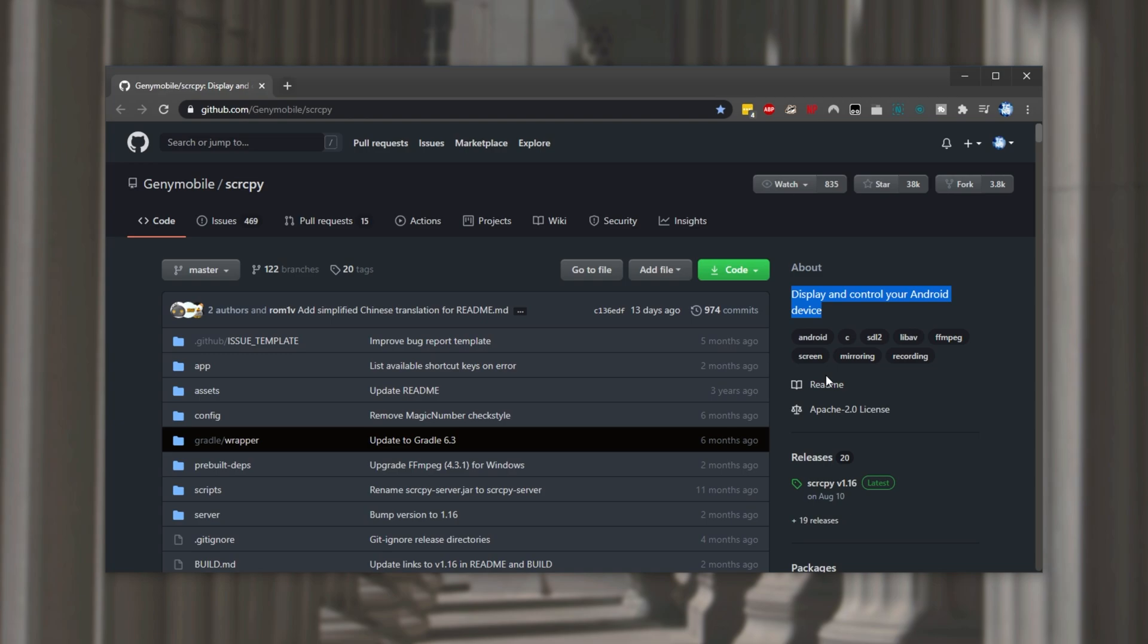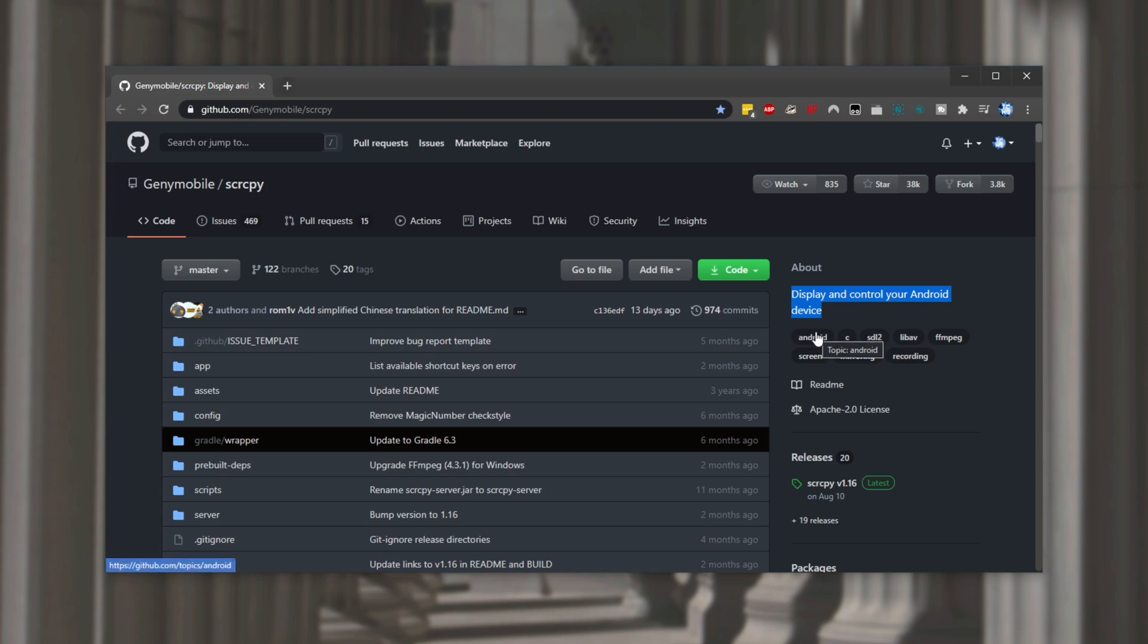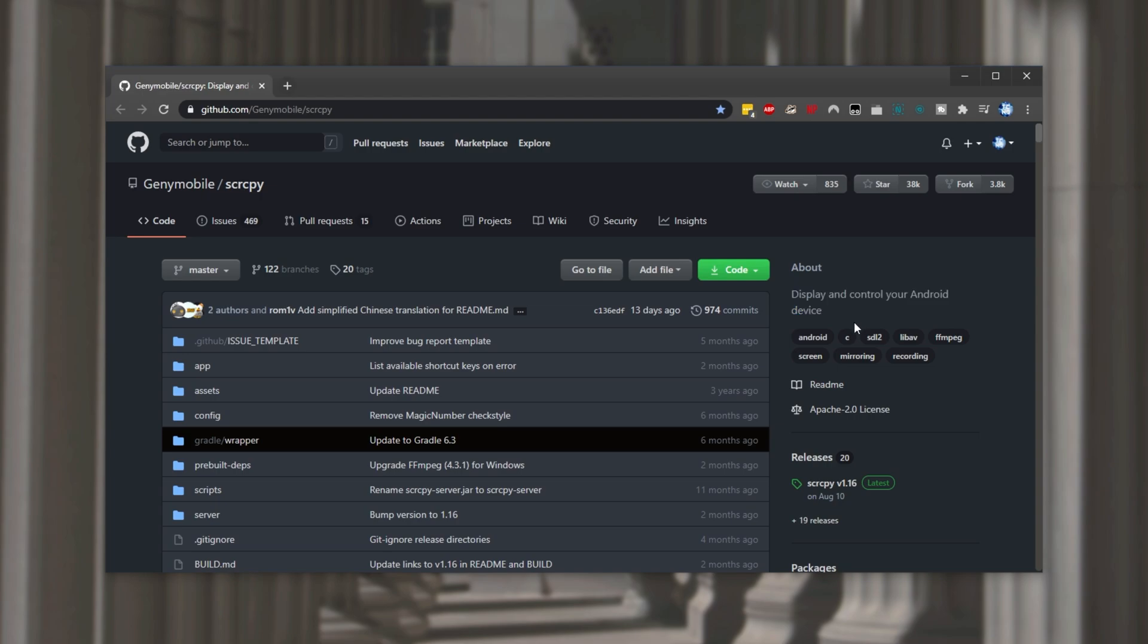Because I'm using Windows I'll show you that but of course if you're using Mac or Linux make sure to refer to the github page for info on that. Simply look for releases on the right hand side and then open this one over here either in a new tab or simply click on it.